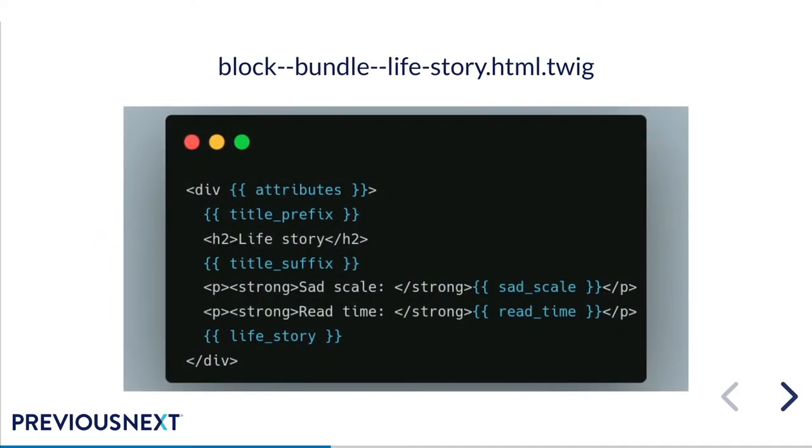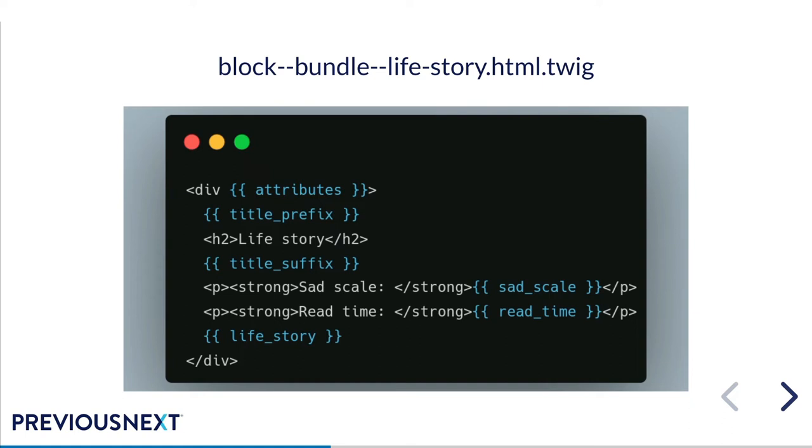So let's take some control over that markup and add a template for the block. This is a very simple bundle life story block template that has this markup in it. It's pretty clean, it's pretty easy and it wipes out all of those Drupal wrappers that were bloating our DOM. We've got a couple of variables in here and for this first example they come from a preprocess. While we have the full markup control, we could also change the sad scale and the read time fields to be probably a more semantically correct definition list. This would be a pain to do without having an inside twig.